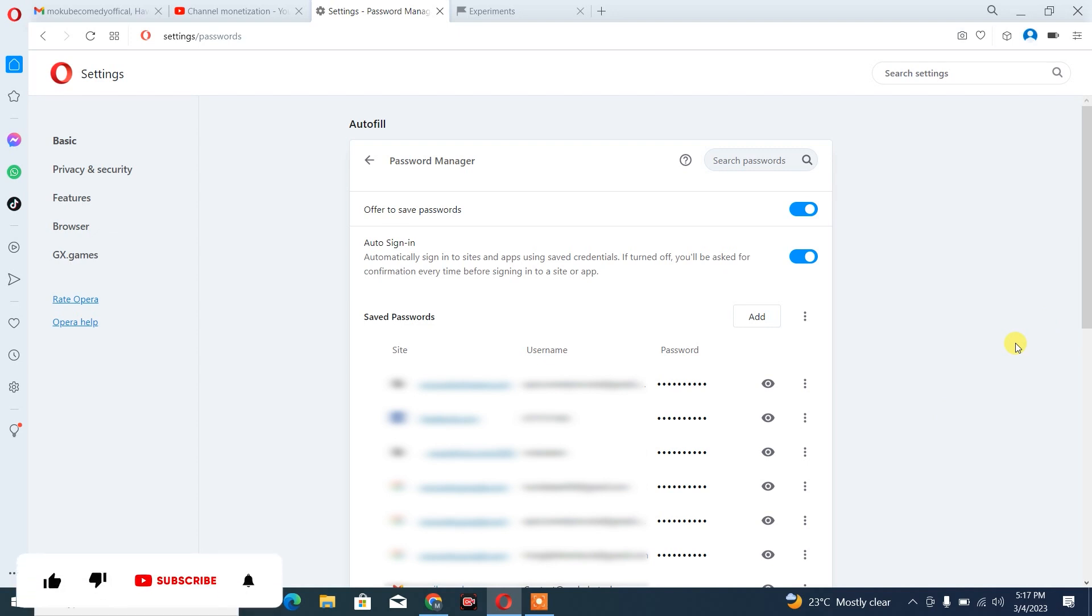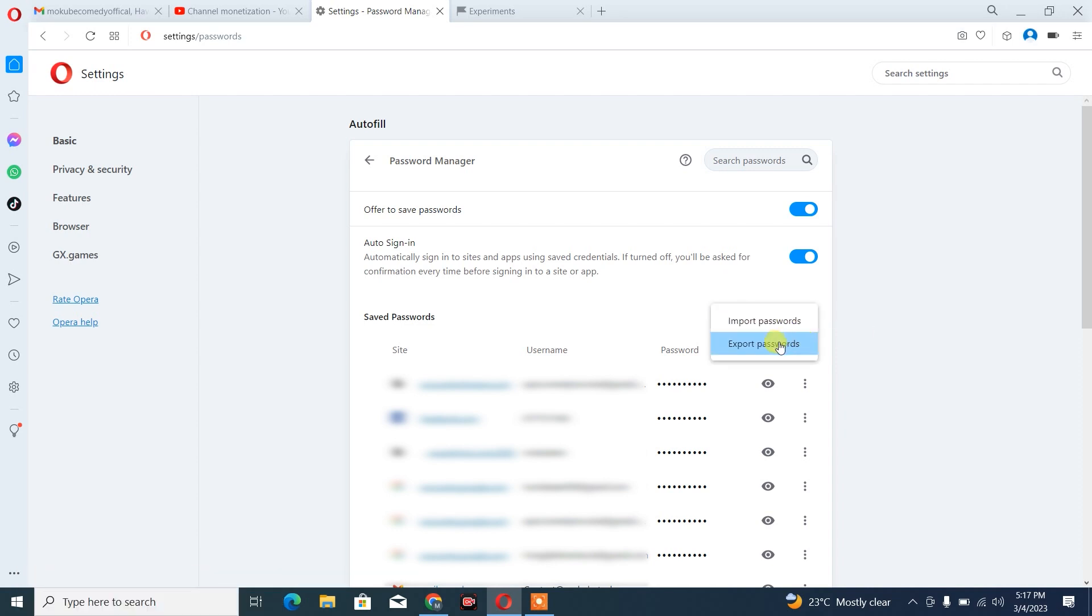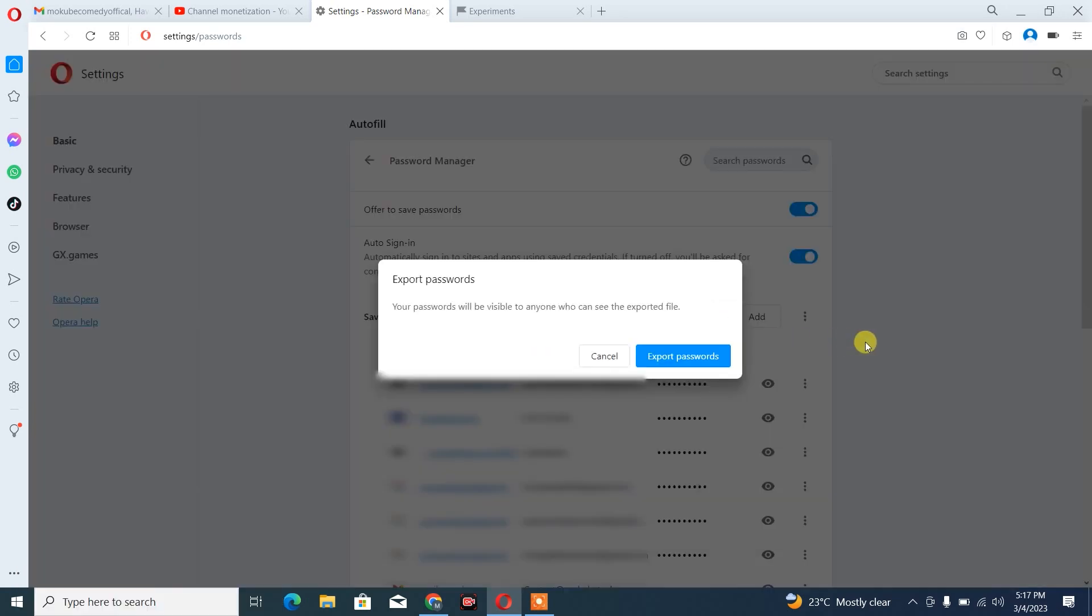But if you want to export these passwords, you simply click on these three dots again. After which, you click on Export password.